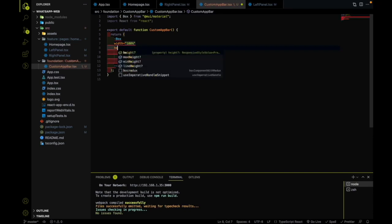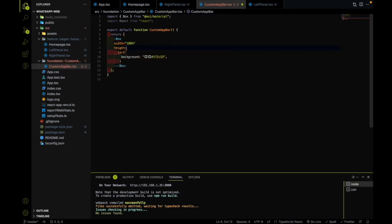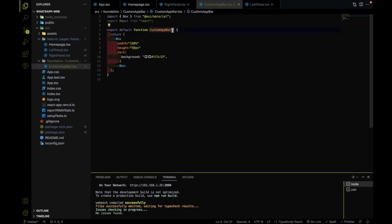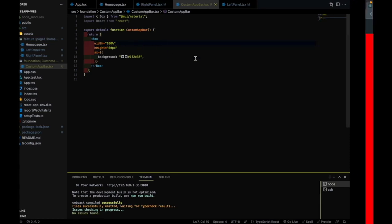And height — let me set it as 60px for now. Remember, when we use React we can take props as well, and with the help of props we can take width and height as props and customize this app bar. So if I hit save, then you will find that the app bar is added.